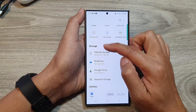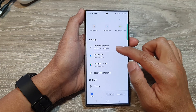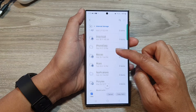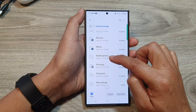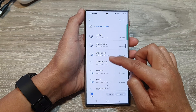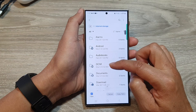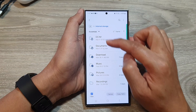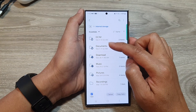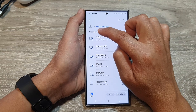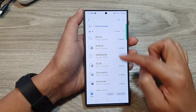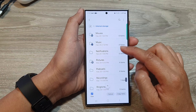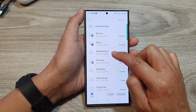Next, go down to the storage section and tap on Internal Storage. Now scroll down and tap on Notifications. If you do not see the Notifications folder, make sure you choose All — sometimes it is set to Essentials as the default, which only shows a few folders. Tap on the dropdown and select All to display all folders available on your device.